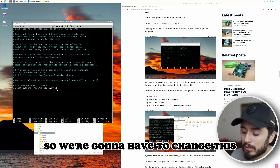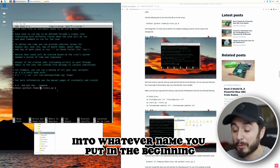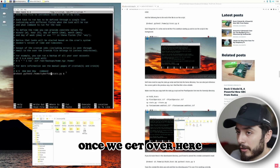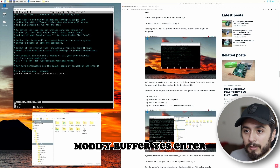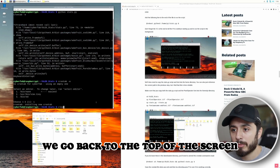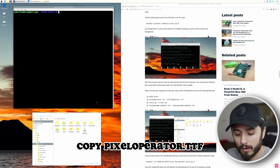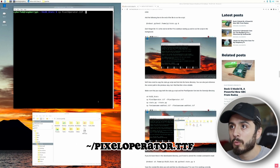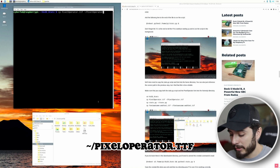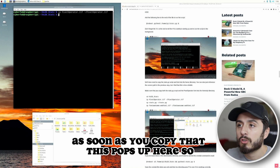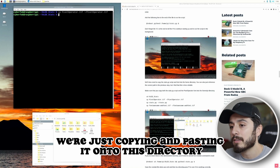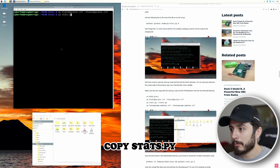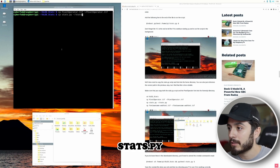So we're going to change the path to whatever username you set at the beginning — in our case, cyberfab. Once we've updated the crontab entry, hit Control+X, save, and confirm to modify the buffer. Then copy the font file: cp PixelOperator.ttf ~/PixelOperator.ttf. After that, copy the script: cp stats.py ~/stats.py.